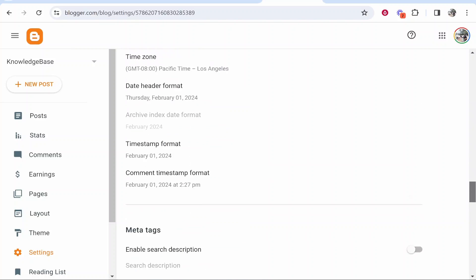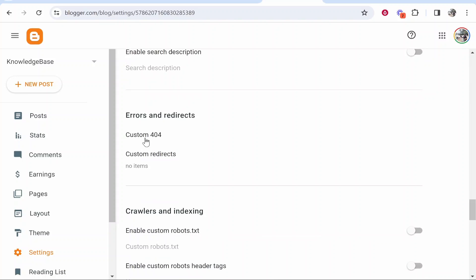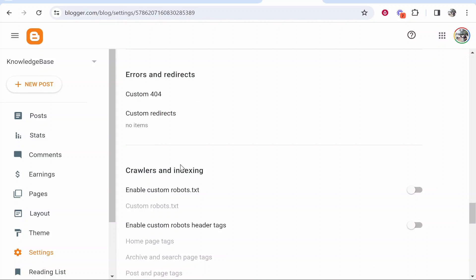Then scroll all the way down and you'll see here crawlers and indexing. Make sure enable custom robots is turned off.